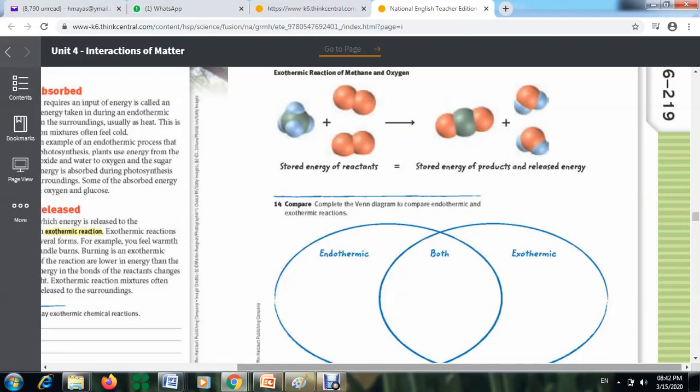To understand the law of conservation of energy better, look at this example. Here you have a molecule of methane, CH4 — a carbon atom connected with four hydrogen atoms. Methane reacts with oxygen, O2.